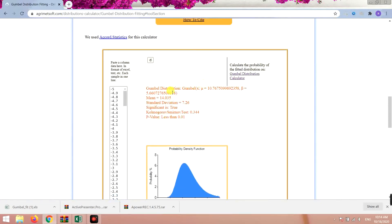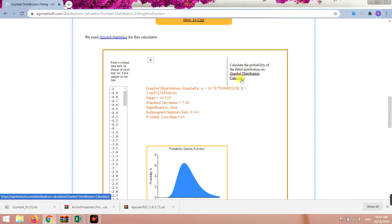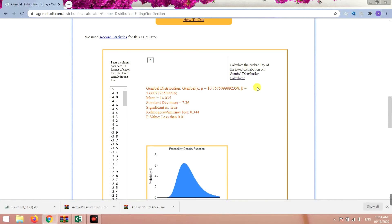You can then use this data in another page, the Gumbel Distribution Calculator, to see how much is the probability of a given event, and similar things.